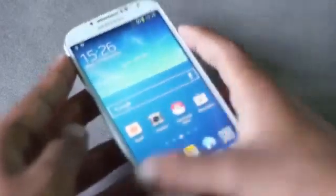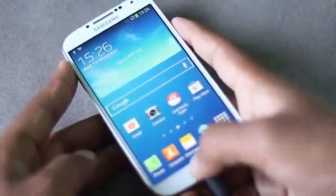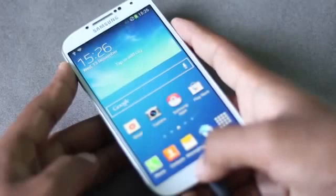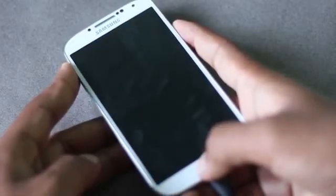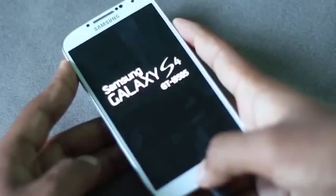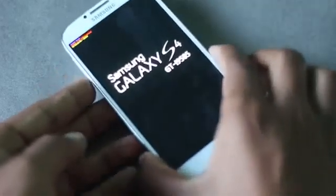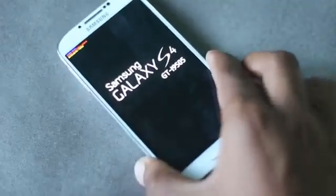To boot into recovery mode, press the volume up, power, and home buttons at the same time. Keep holding them until you reboot into recovery mode.